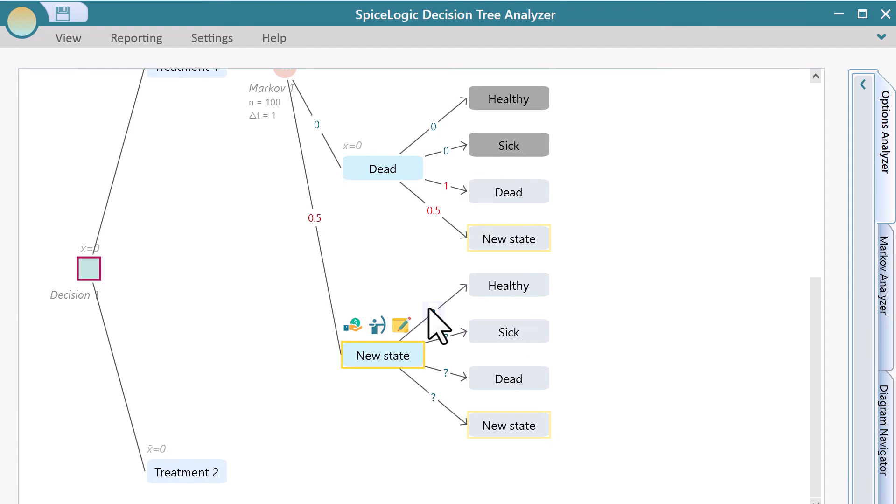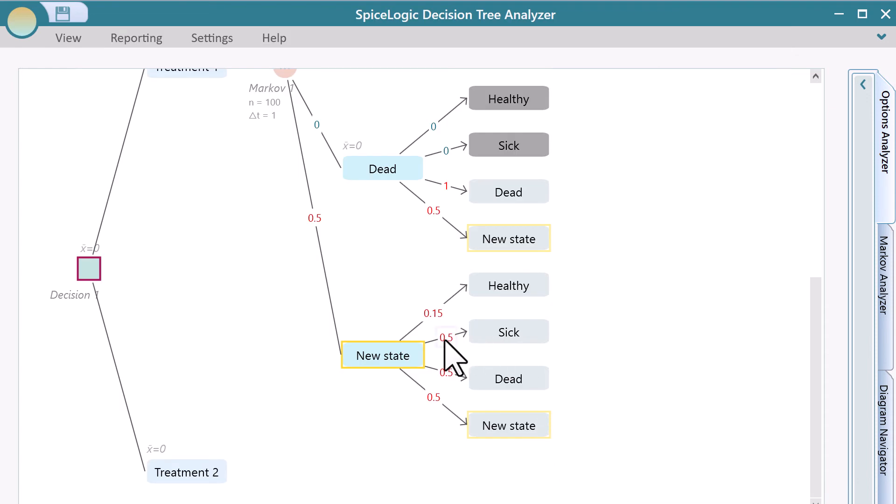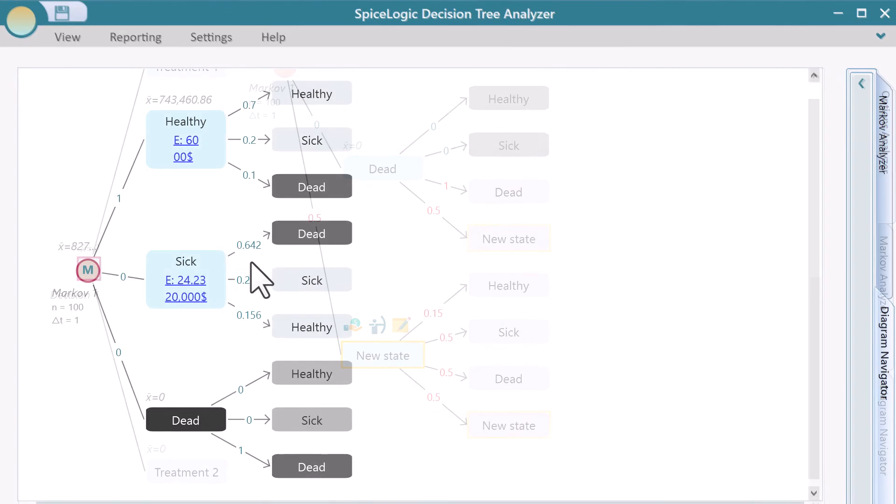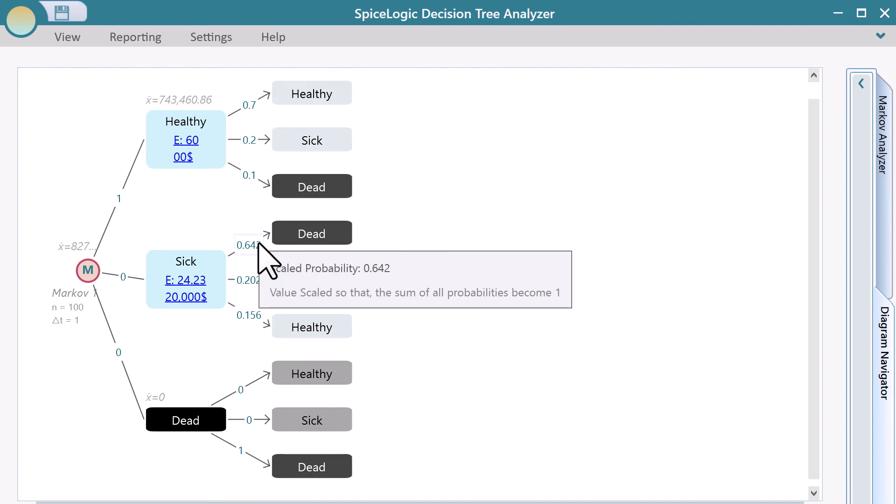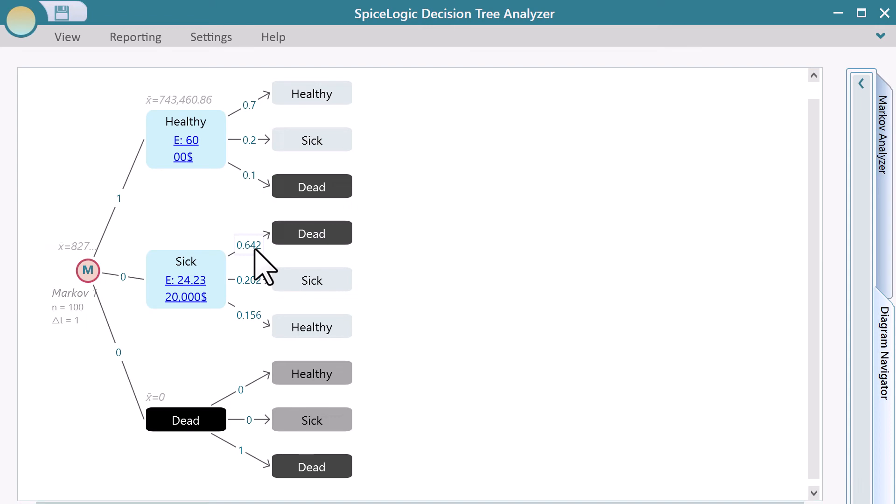Now, see this question mark and click on it to set the probability. You can click on any number of the edges to change the transition probability. These numbers represent the transition probability from state to state. Let's click on this number and change the transition probability.